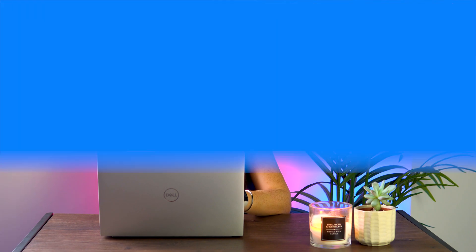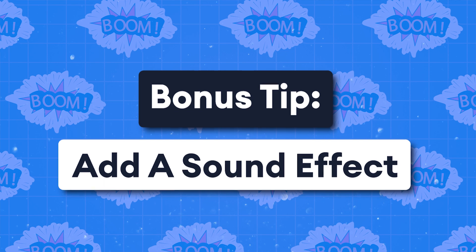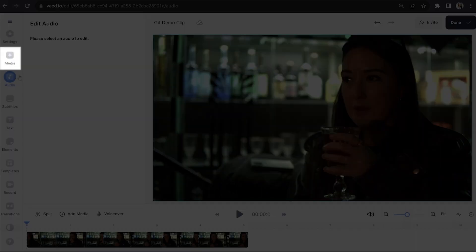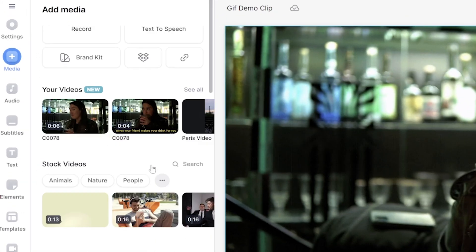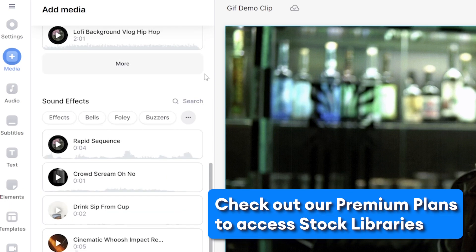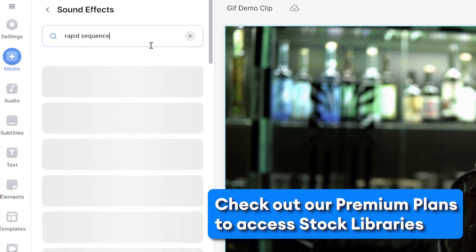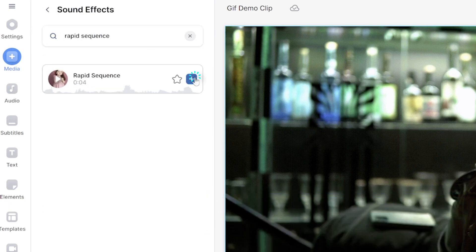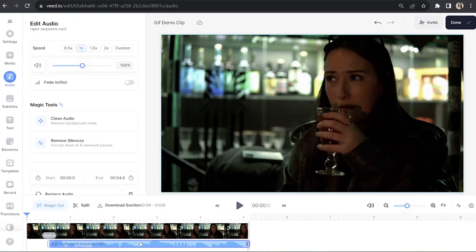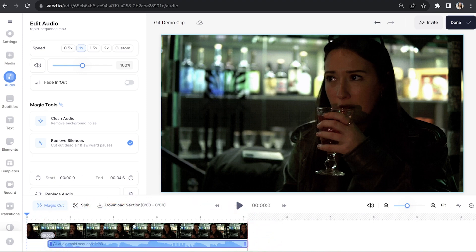Now the last option to add audio to your GIF is to use a sound effect. Just like before, we're going to go back into media and this time scroll down to sound effects. Search for the one you need and add it to your timeline. If I play it back, you'll see the GIF and sound effect together.